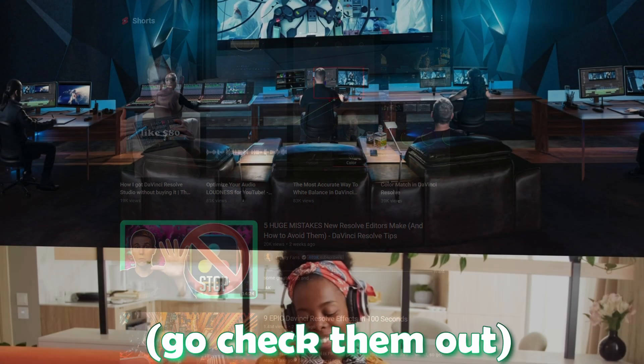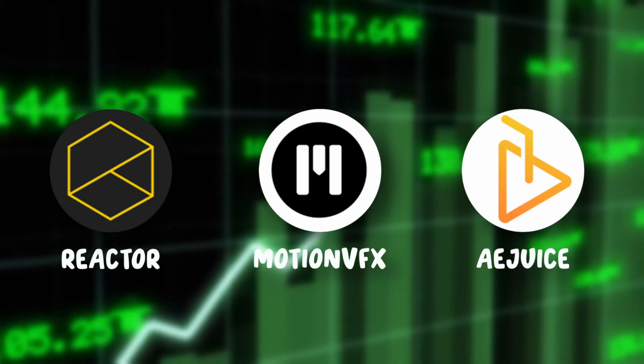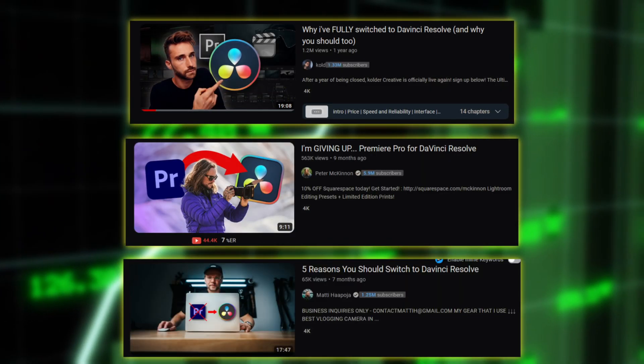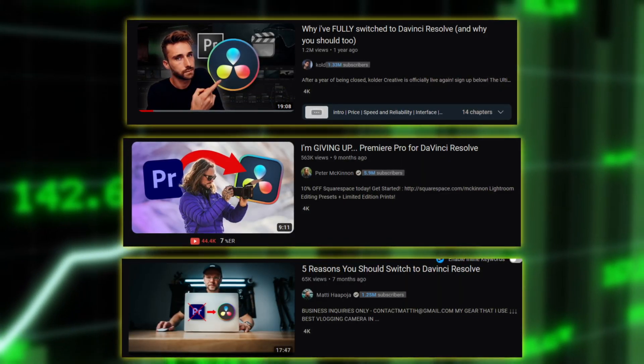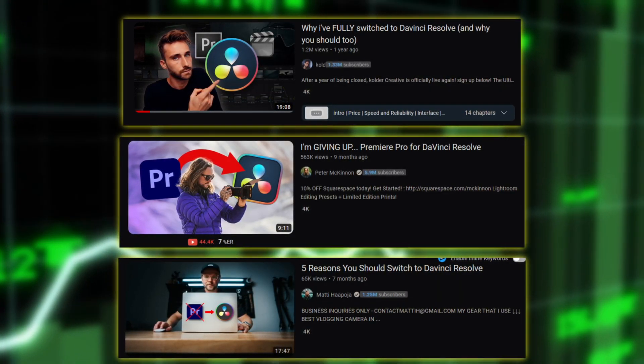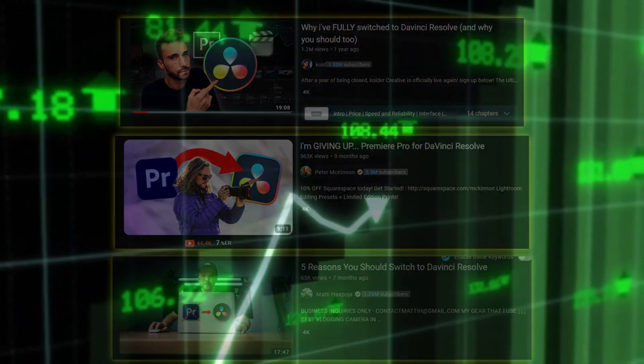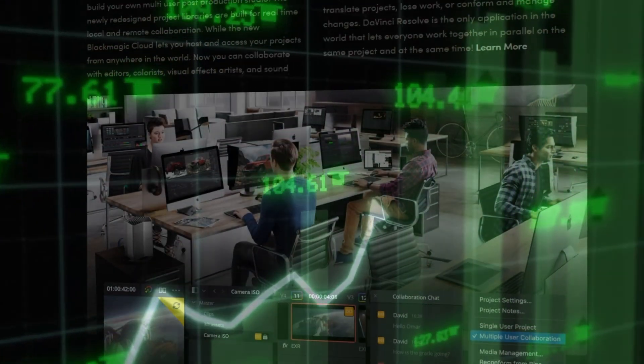The number of DaVinci Resolve plugins is constantly increasing and also many big YouTubers switched over to DaVinci Resolve, which means more content will be produced in the future.